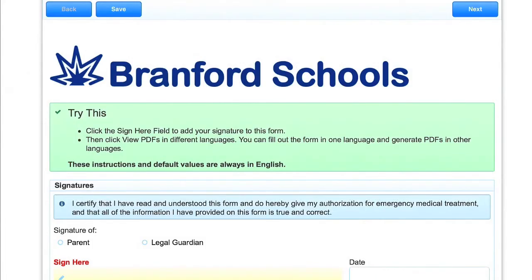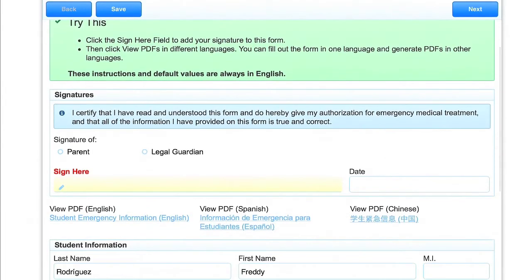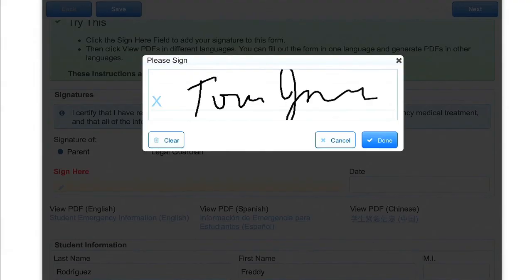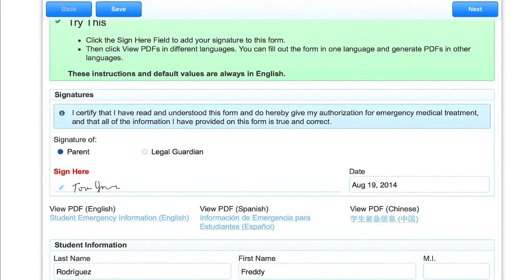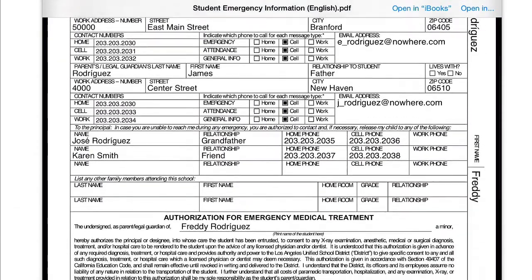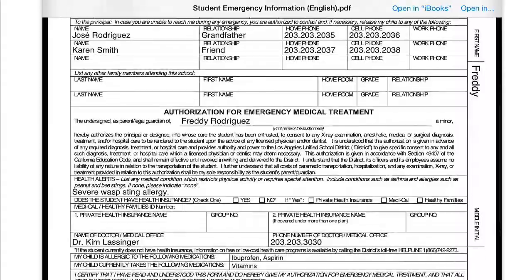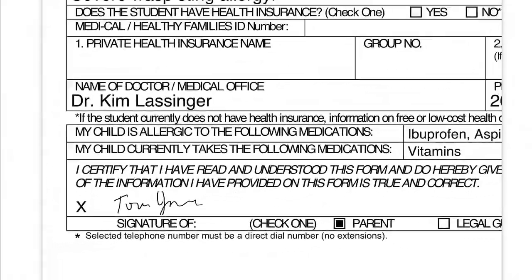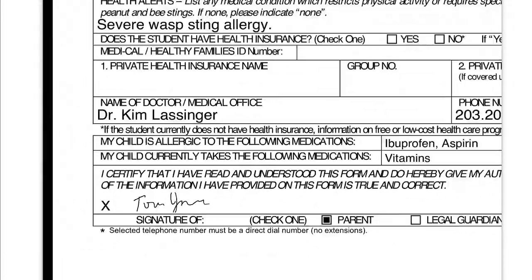To try this example, open the form on any device. We're using an iPad. Touch the Sign Here box and sign using your finger on the touchscreen. On a desktop computer, you can use the mouse. Click the View PDF English link and see the PDF that's been generated — it includes the signature and all the data from the form.